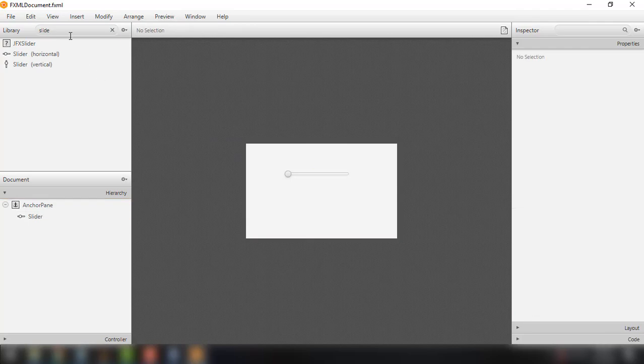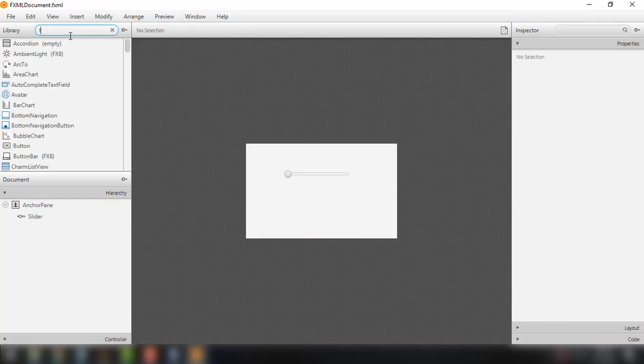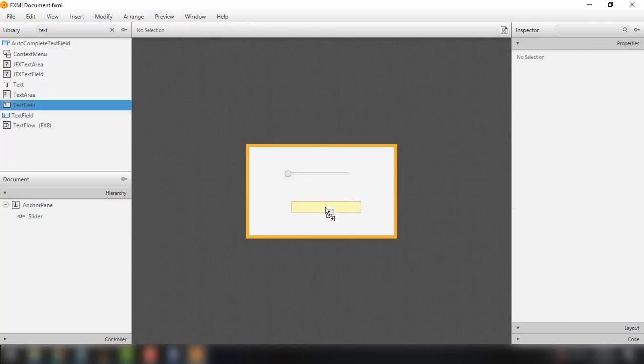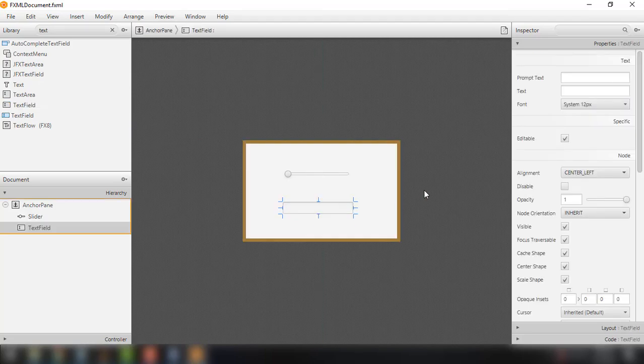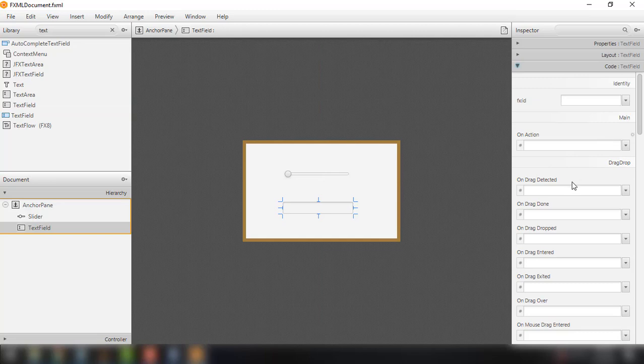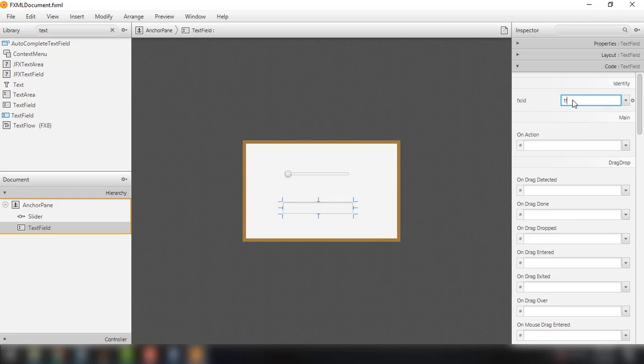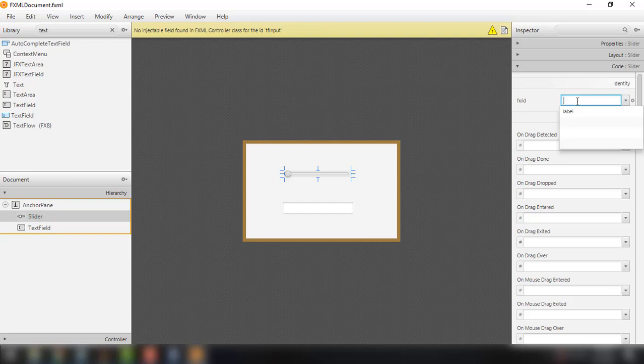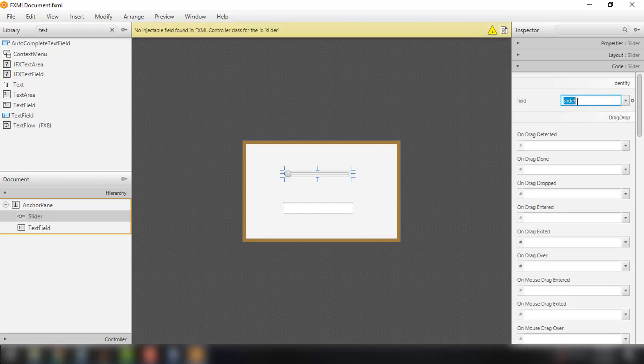And we could also add text field to our project. OK. So we could add the FX ID, for example tfInput, and then we could name the ID for our slider as just slider.